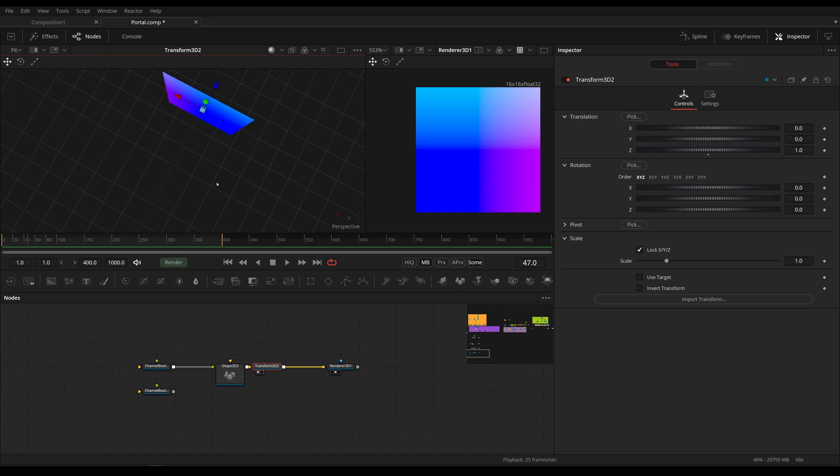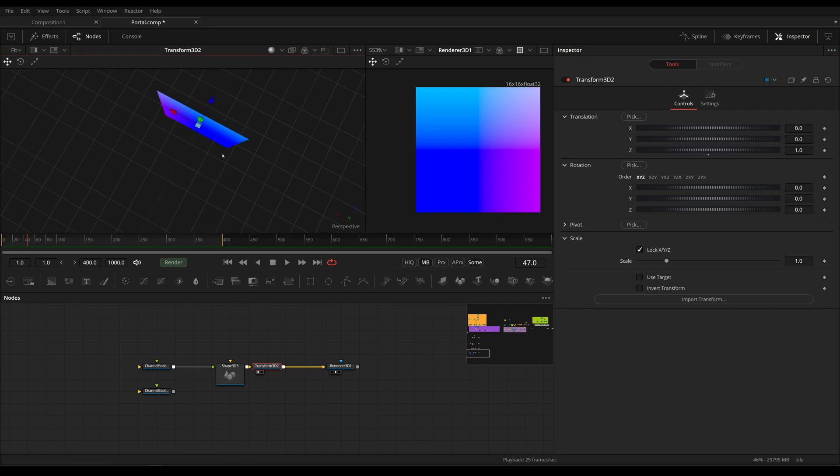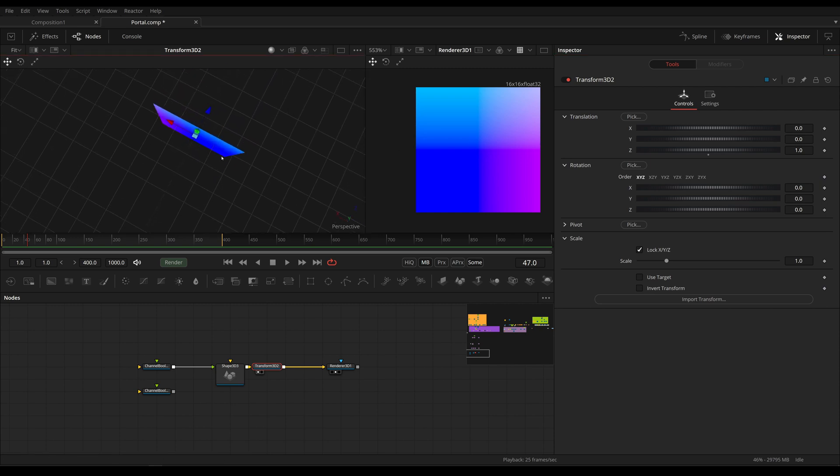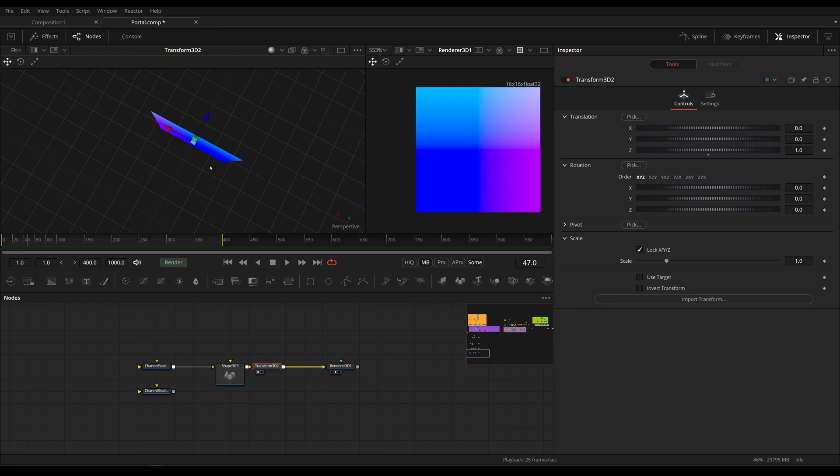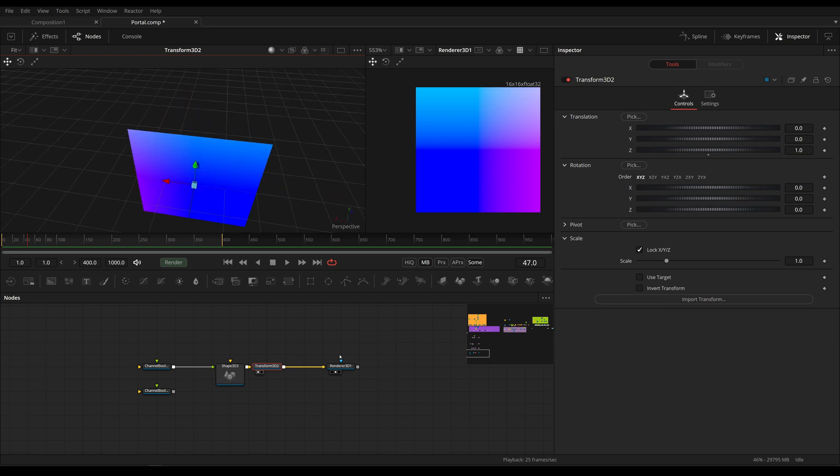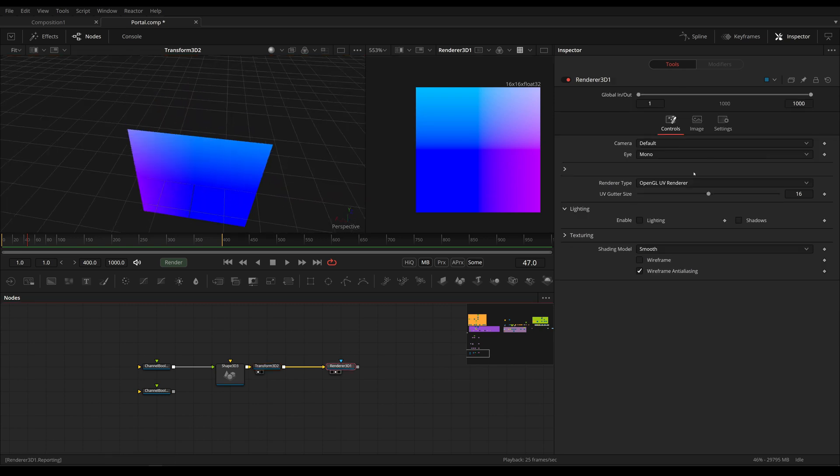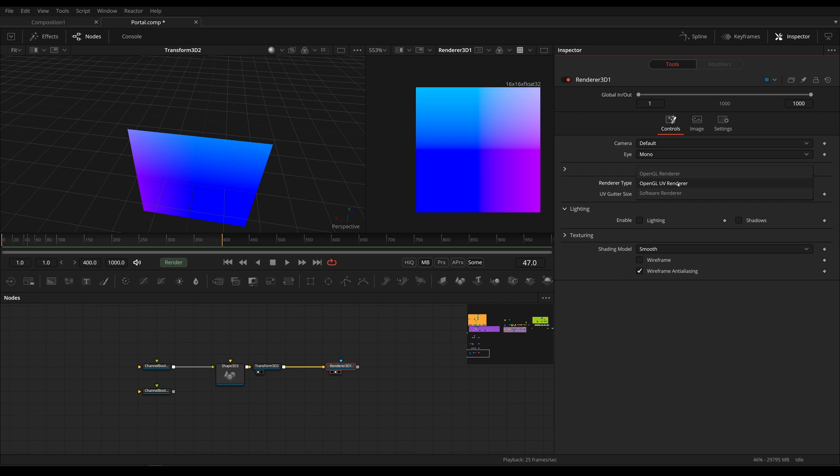And this works by rendering out the UV map of our mesh by using the Renderer3D OpenGL UV Renderer. UVs, for those who don't know, are 2D representations of a 3D mesh, which are used for texturing.